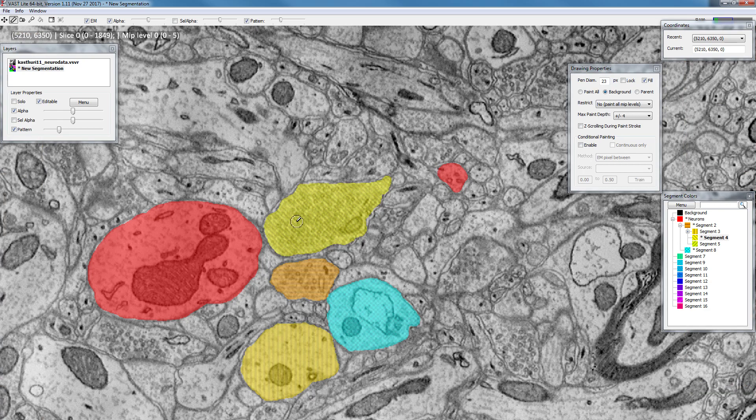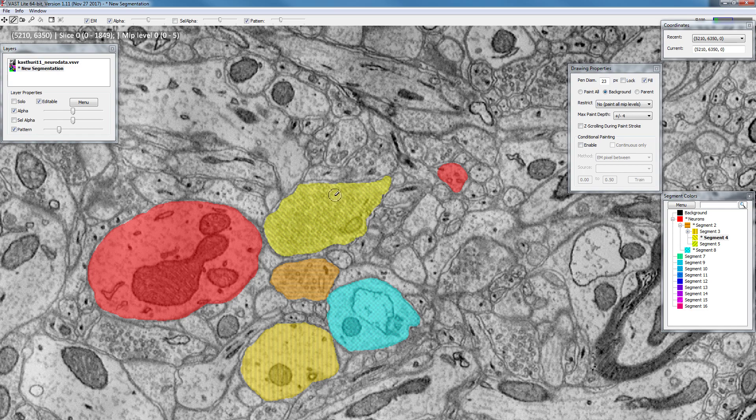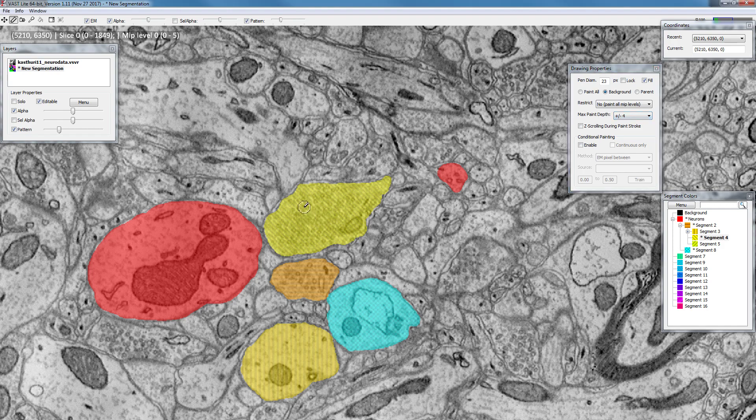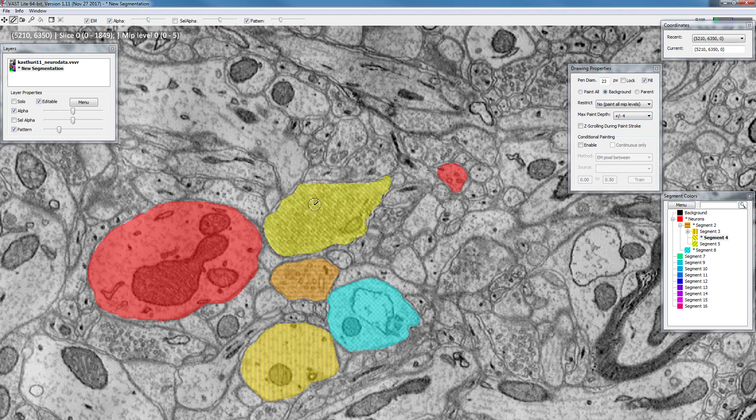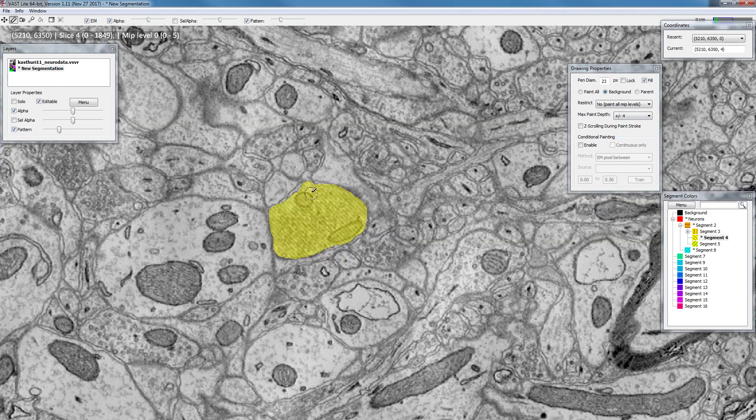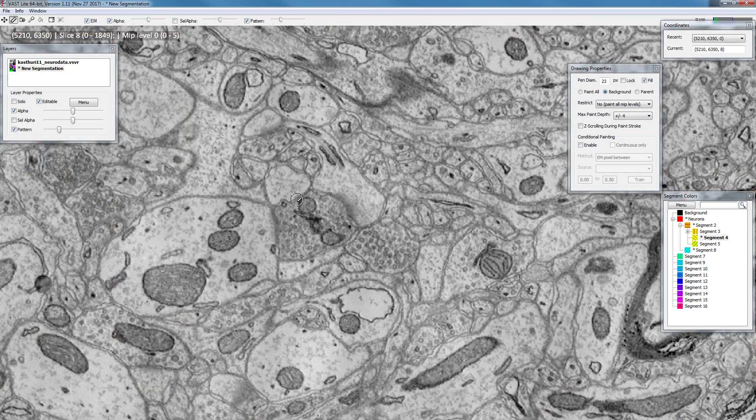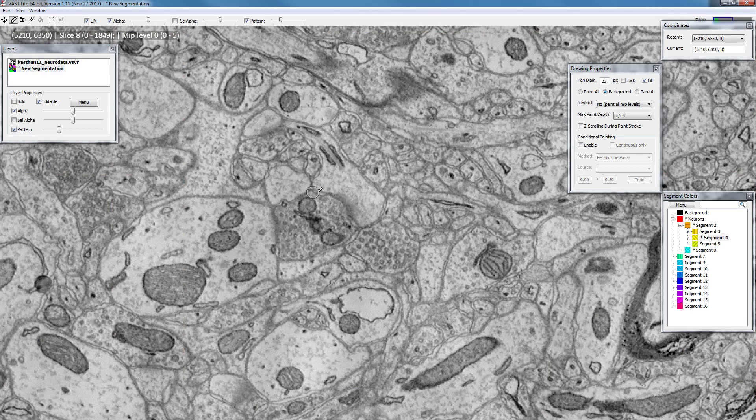you can use the SX key or the page up page down keys, which will step in steps of four or whatever is set in the max paint depth value. So for example right now we are in section 0, slice 0, and if I click page down I go to slice 4, then I click page down again, now I'm in slice 8.